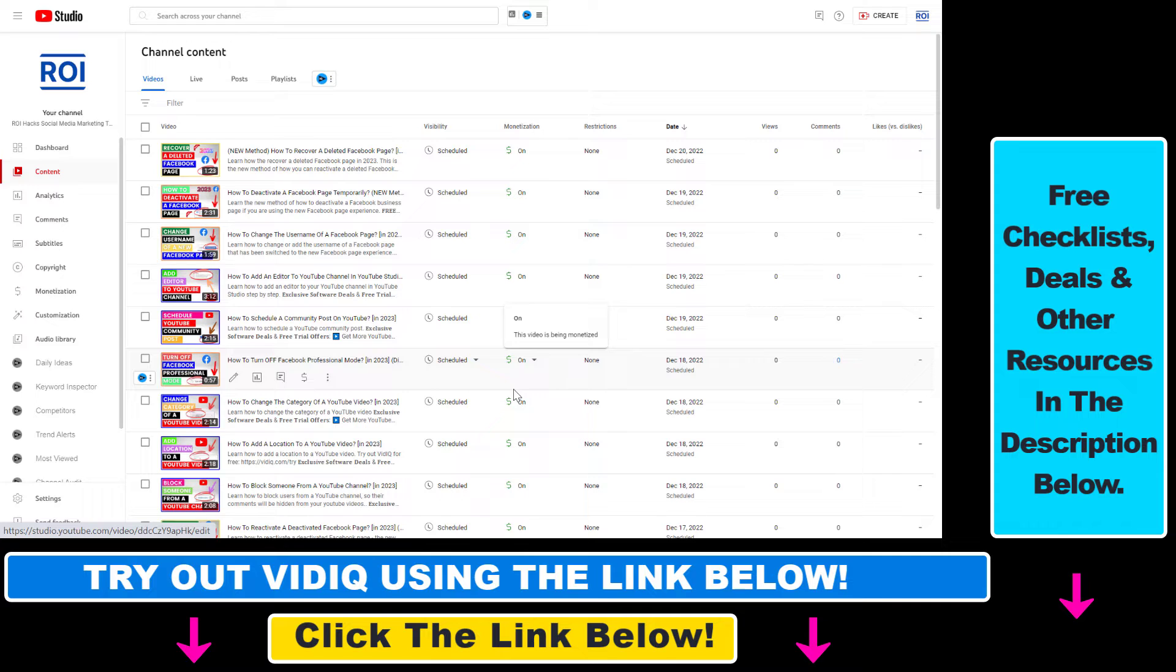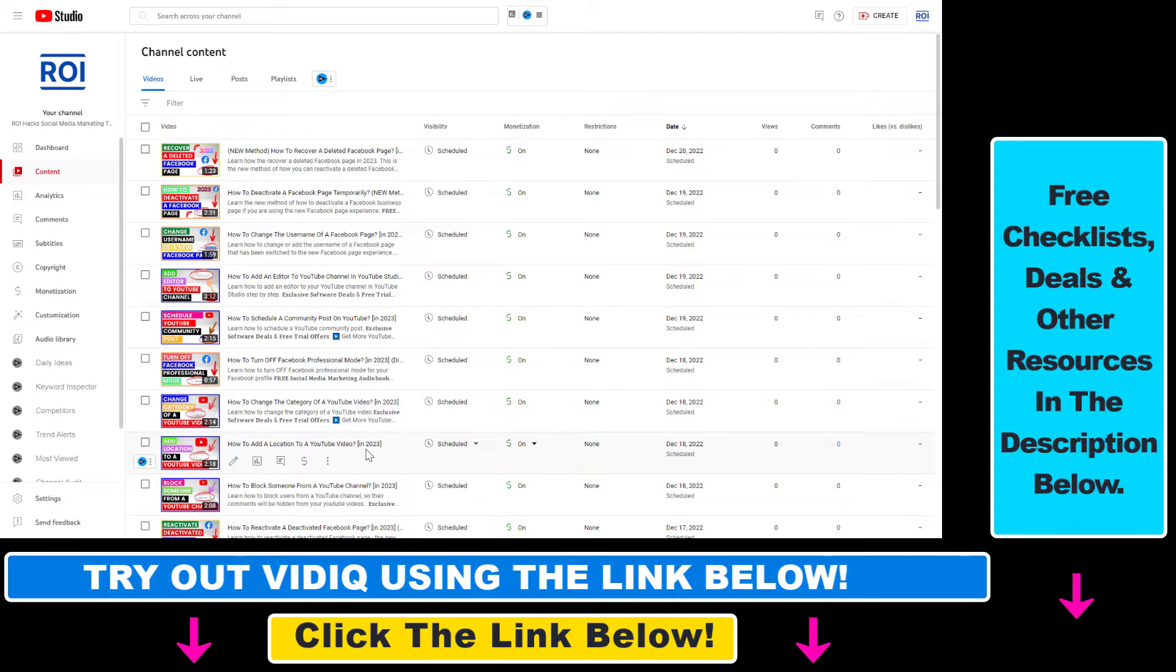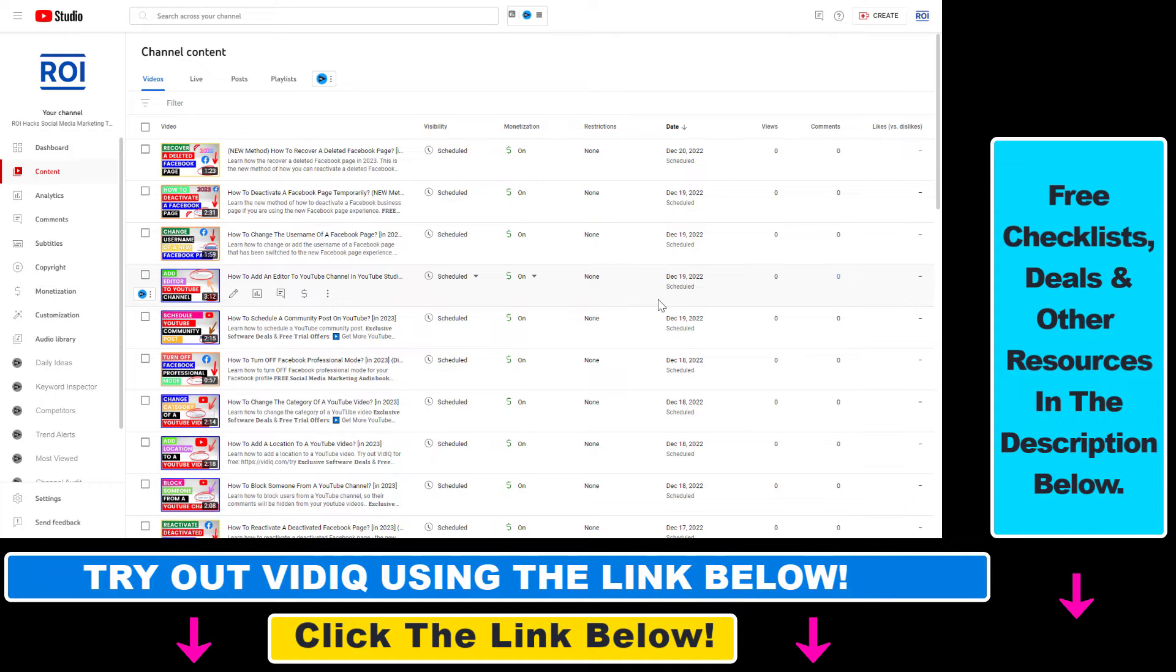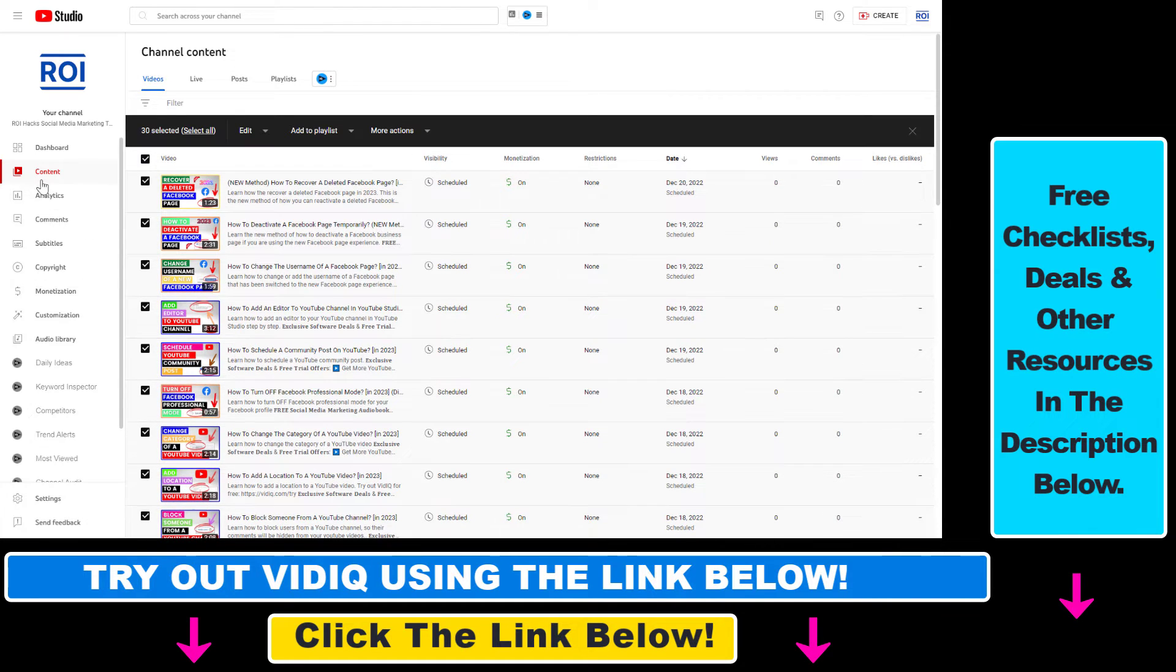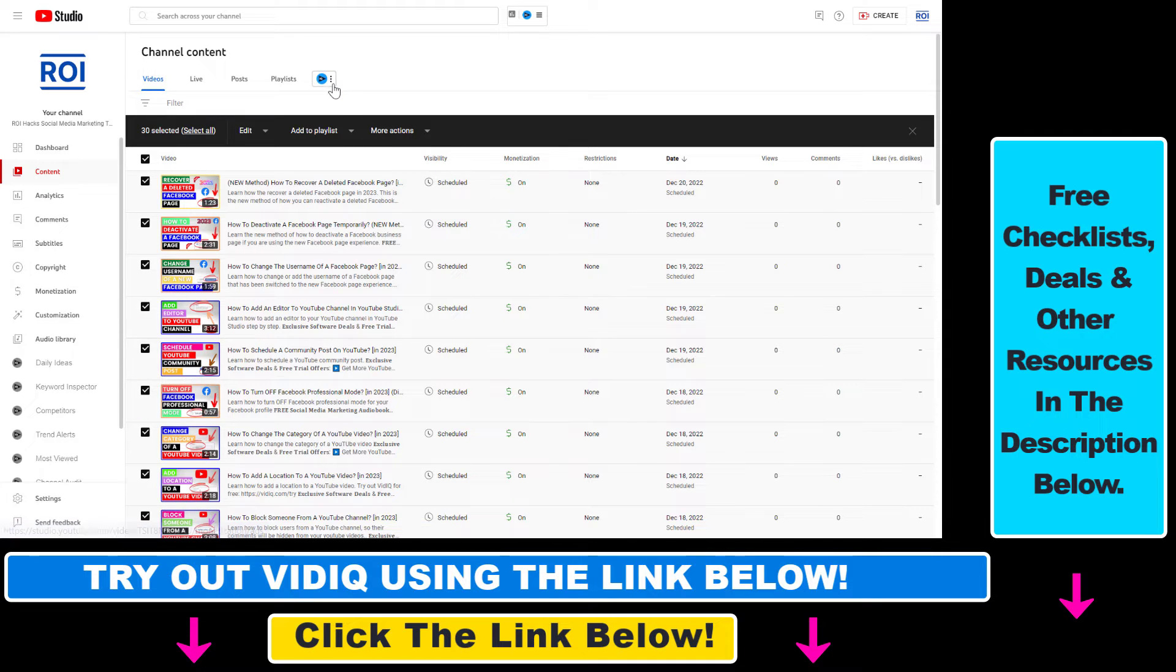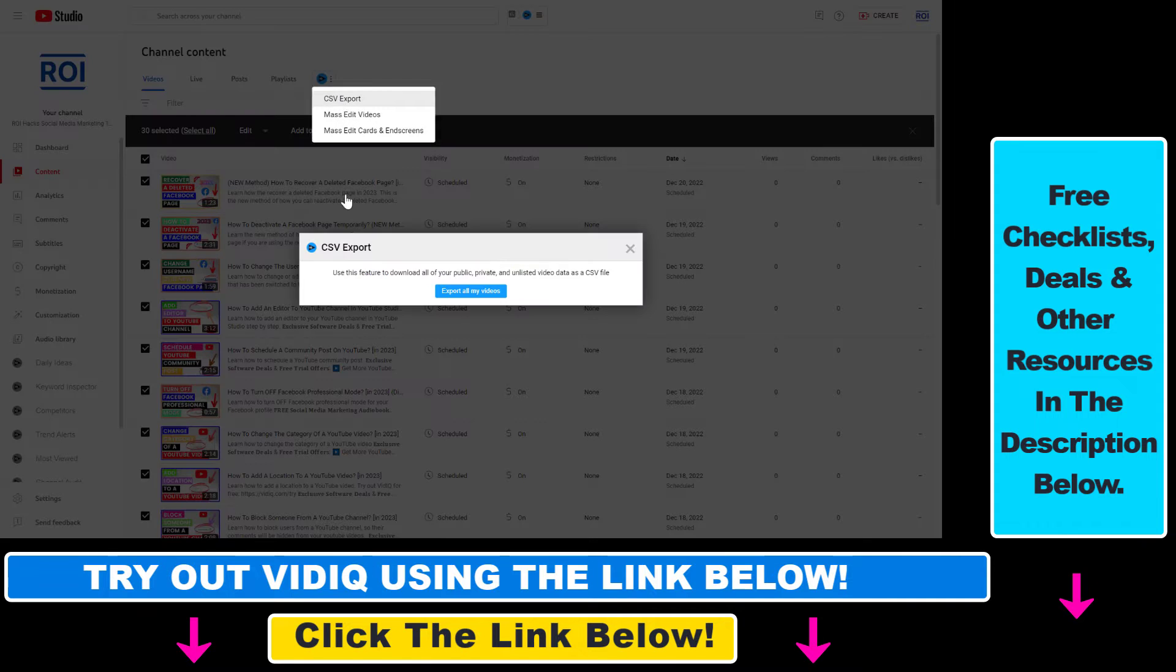And if you want to do that, once you have installed the Chrome extension, VidIQ Chrome extension and added your YouTube channel account, all you have to do to export the data is open up YouTube Studio, go to the content tab and select all of your videos by clicking here. Then click on this VidIQ icon and select CSV export.